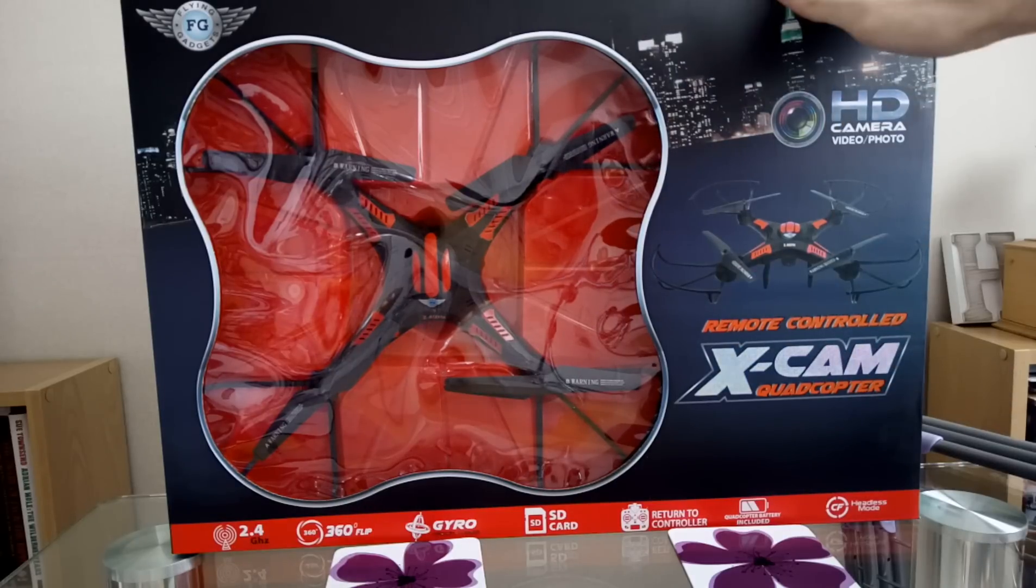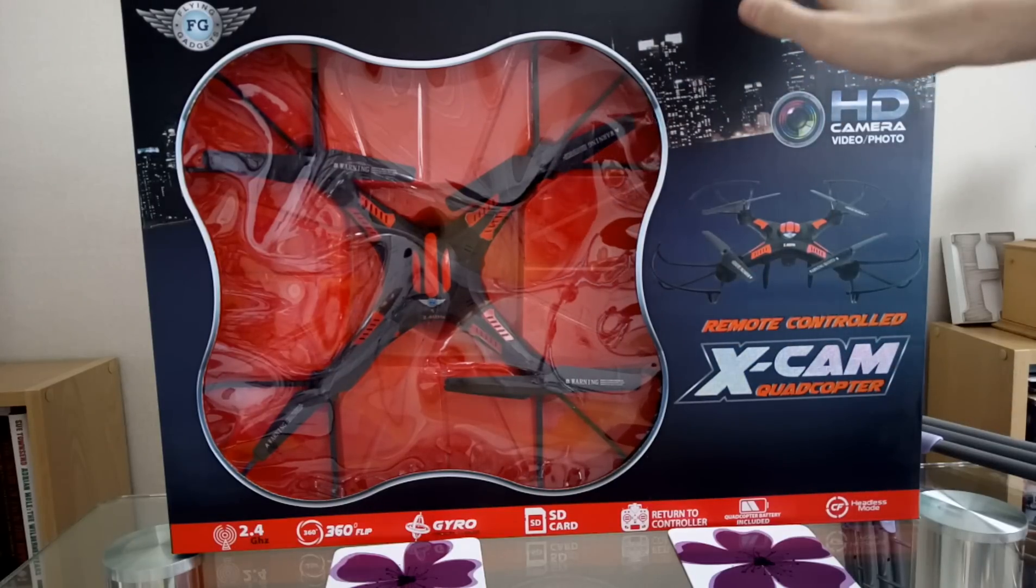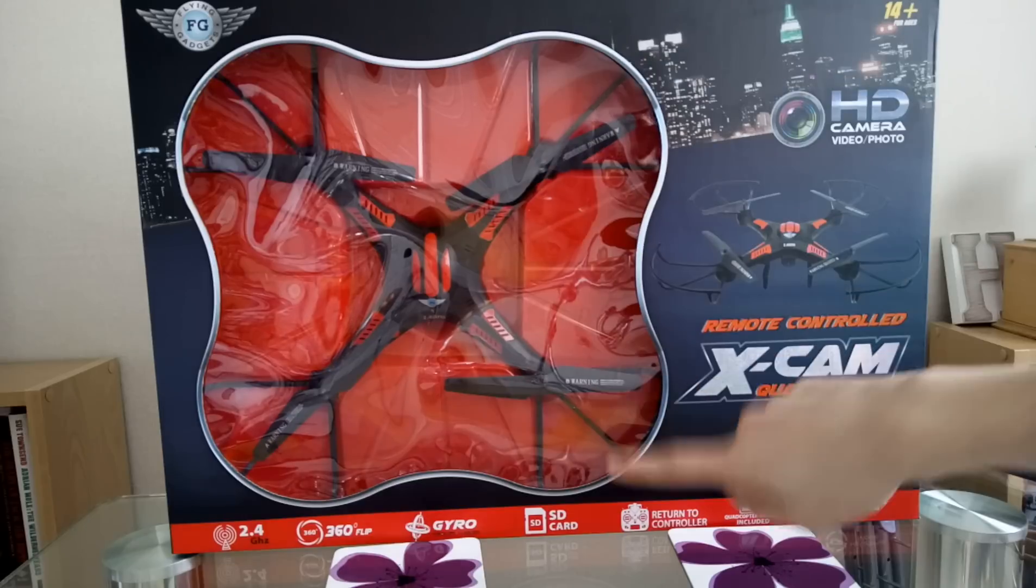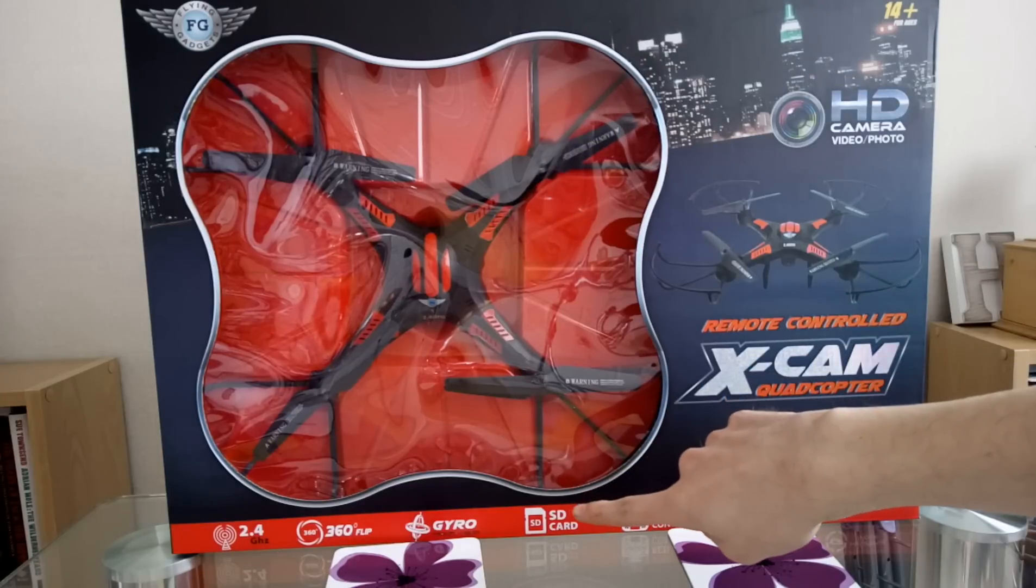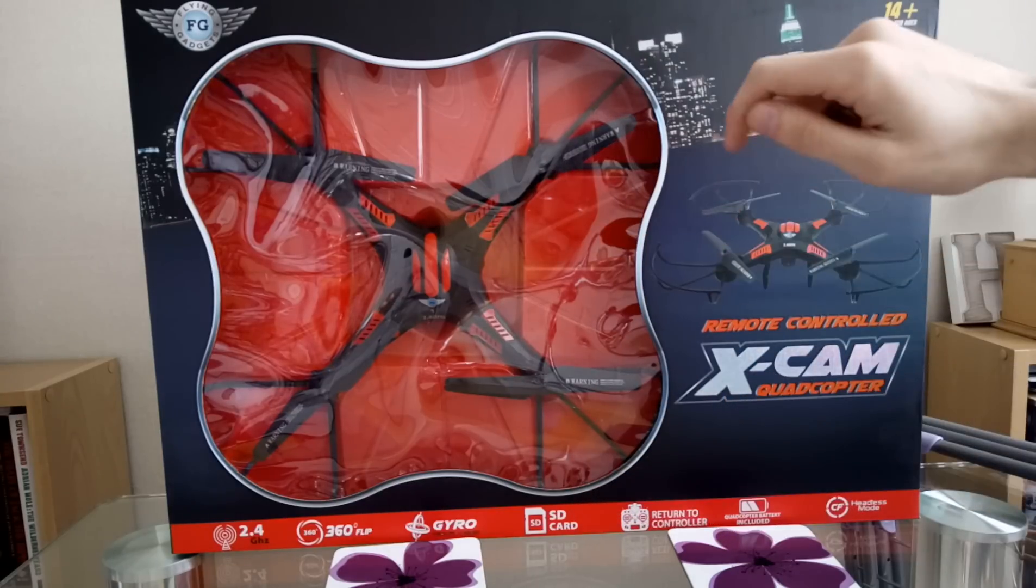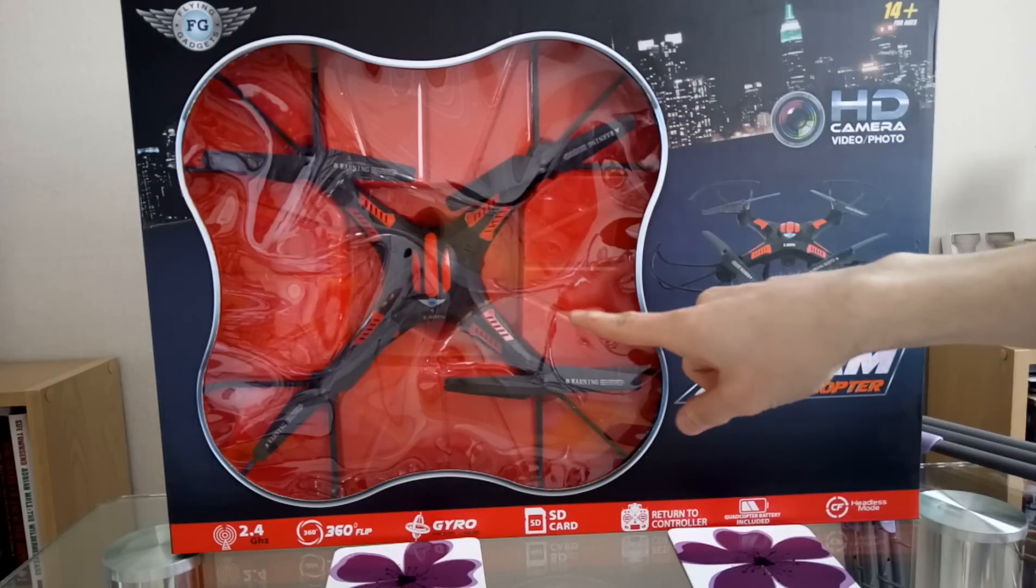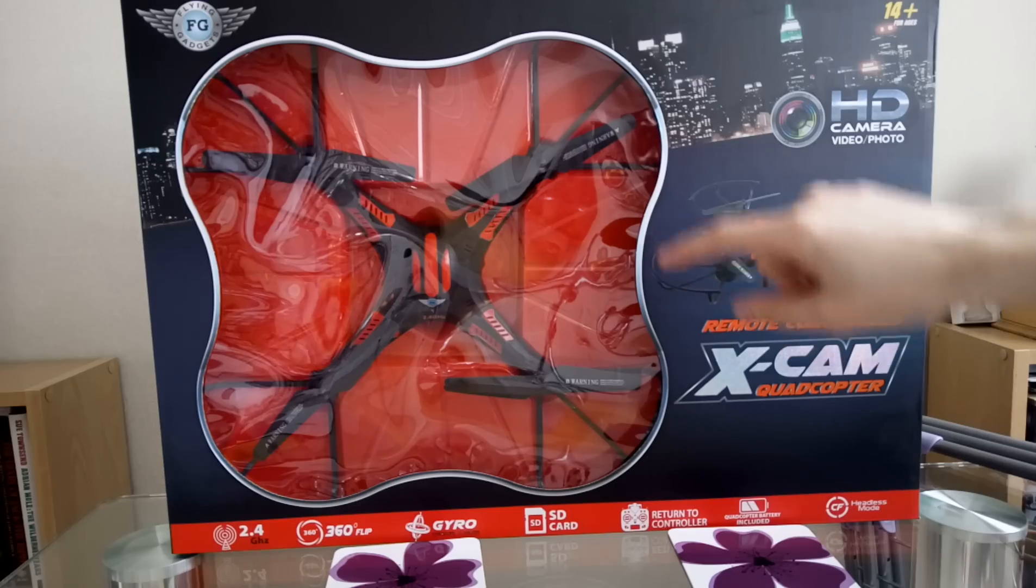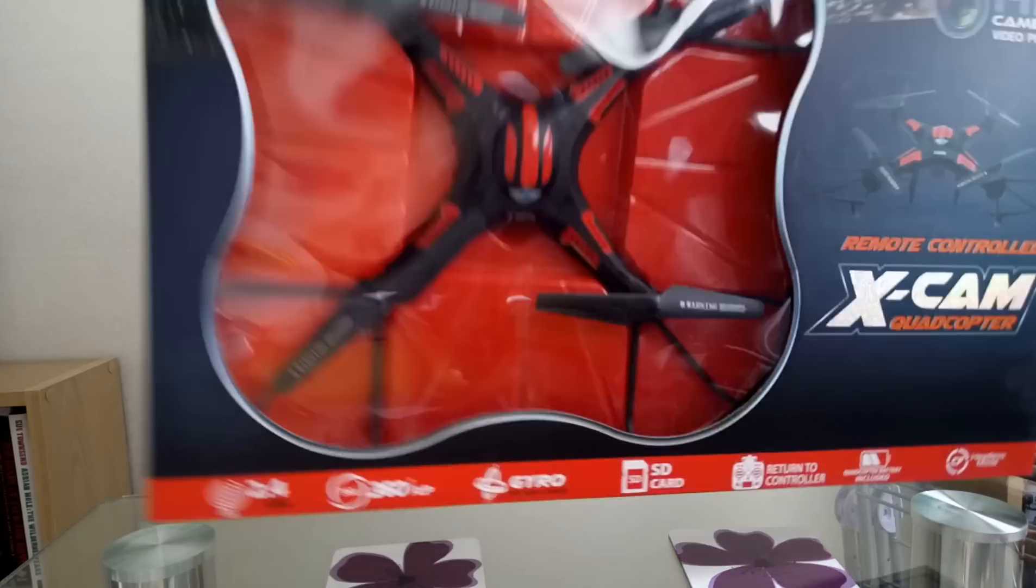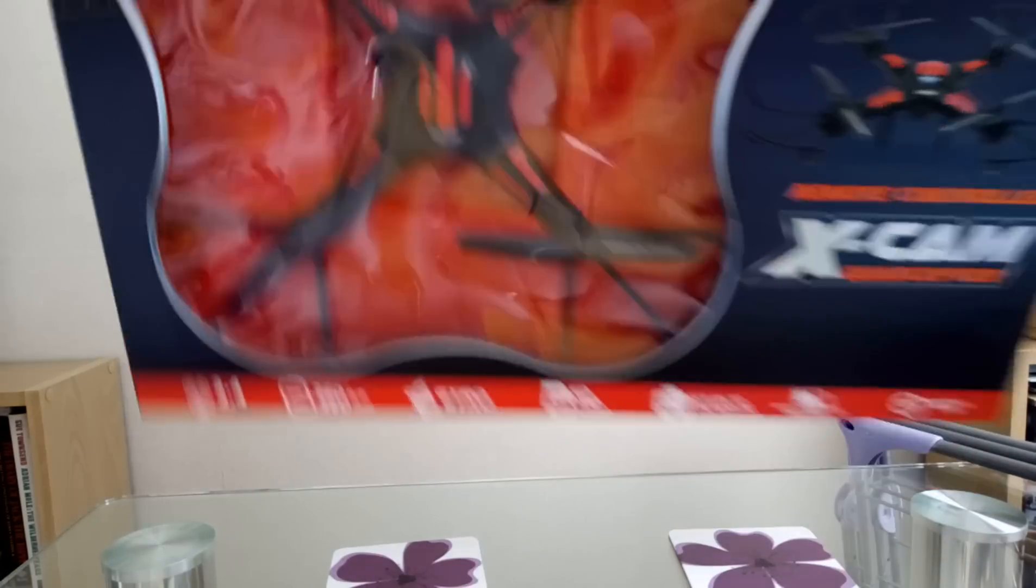It comes with a micro SD card, a 2 gigabyte one. So that's obviously the drone.